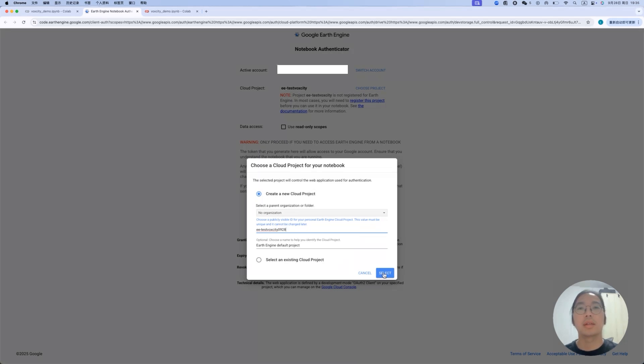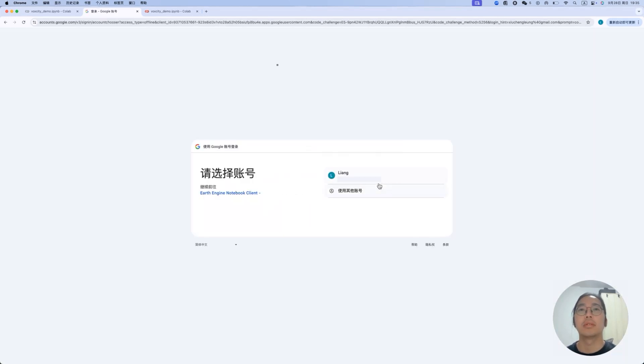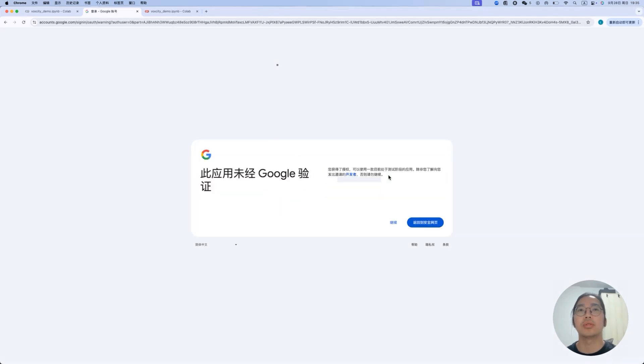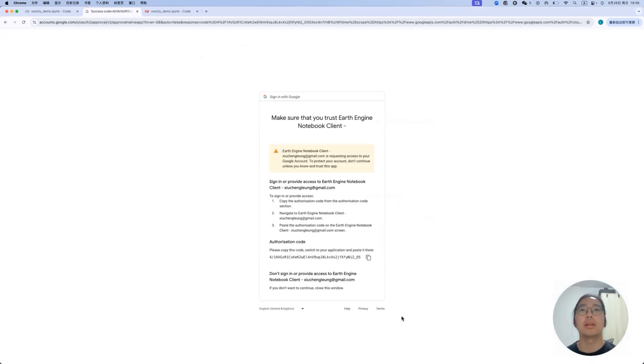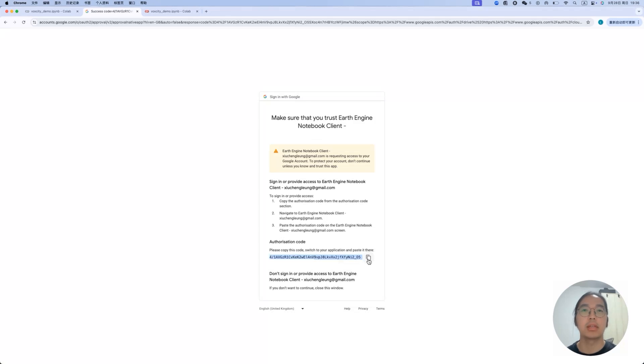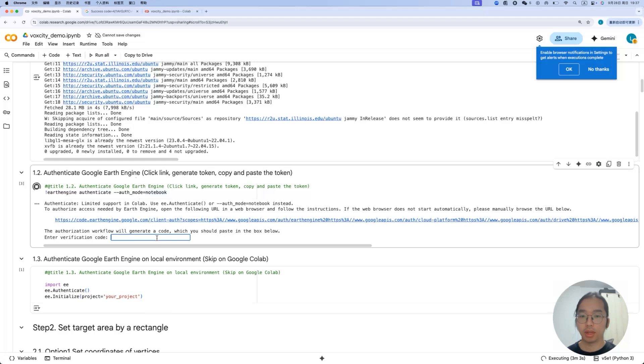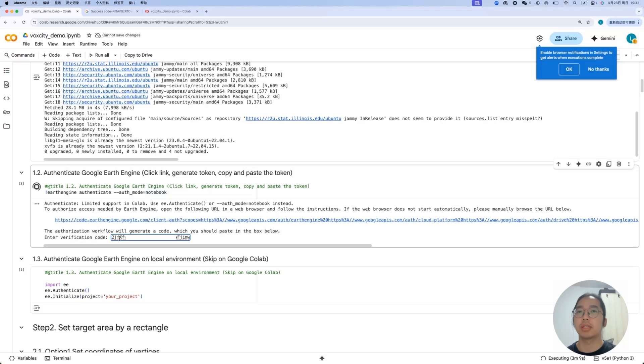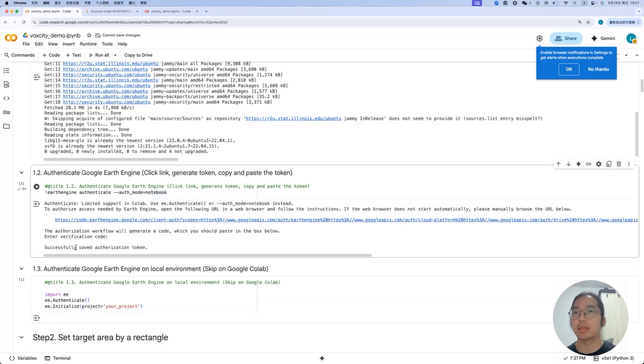Then you can modify the name of it. This one needs to be unique and it cannot be changed later. But you can simply keep the task for Watt City. In my case, it would be today. Then we click select. It will take some time to generate a new cloud project in this case, and then we click generate token. Here I select my own account to authenticate.